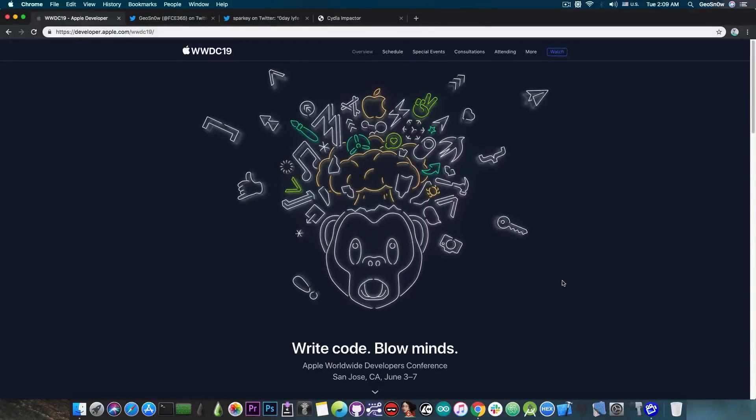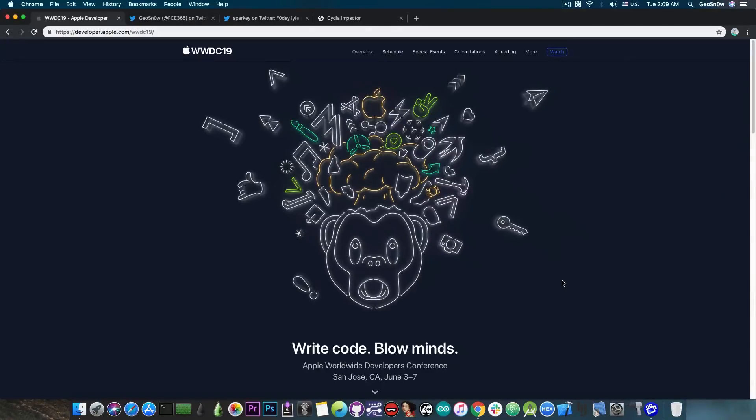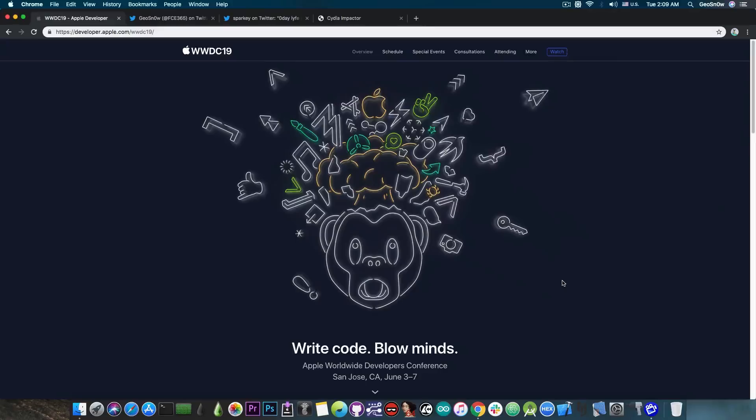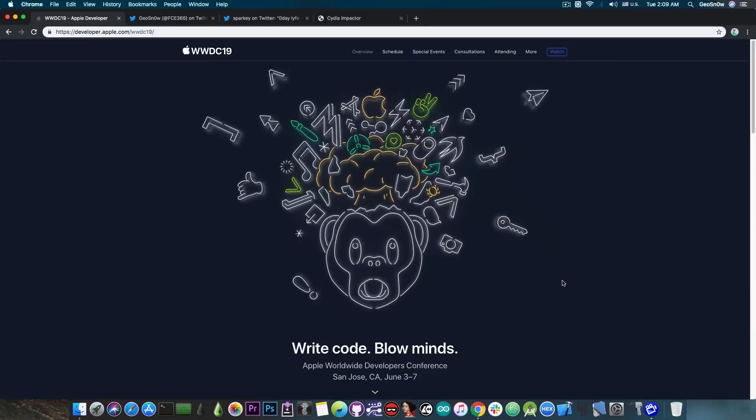Now the iOS 13 comes with a lot of changes and since it's a major update we're going to talk a little bit about it but we're also going to talk about a vulnerability that has been discovered by Sparky, the developer behind Meridian Jailbreak, and also about CDA Impactor because this is actually very important.